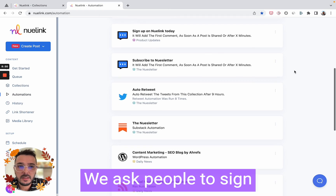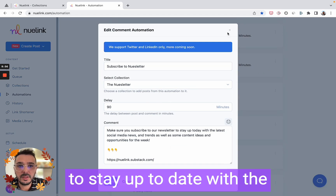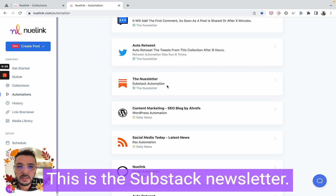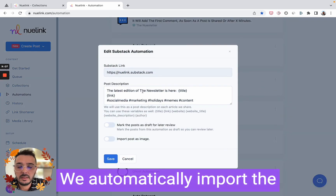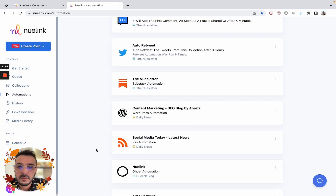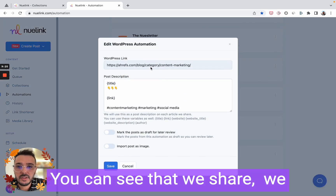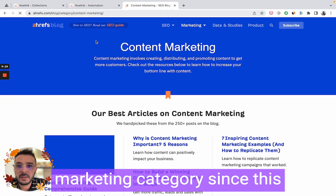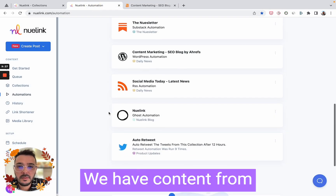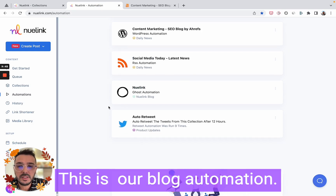We have another follow-up comment for the newsletter — we ask people to sign up: 'Make sure you subscribe to our newsletter to stay up to date with the latest social media news.' We automatically import the Substack newsletter posts every 24 hours. We also have news from Ahrefs — we share posts only from the content marketing category since that's the category our audience cares about most. We have content from Social Media Today for news about social media.